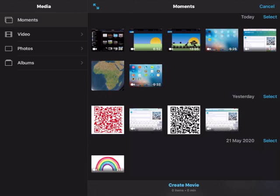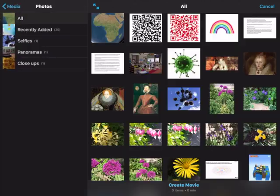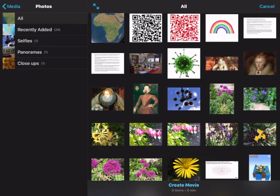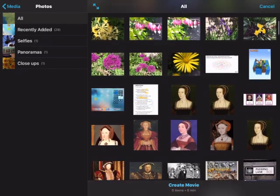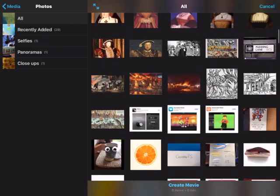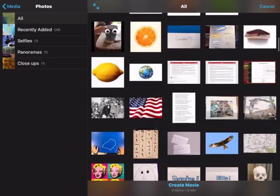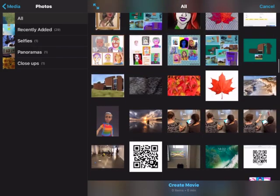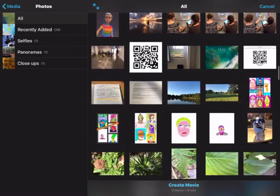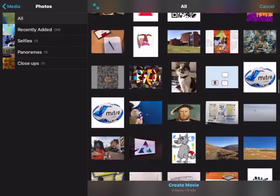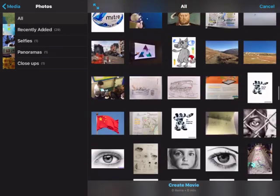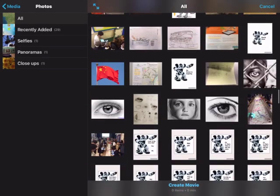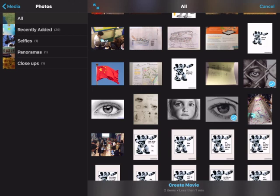Now on the left under media, photos is the option that we need to access the pictures that I've taken of the student artwork. So now I'm scrolling through my camera roll and I'm looking for four pictures. There they are, the student's artwork. I just tap on four pictures and then select create movie at the bottom of the screen.